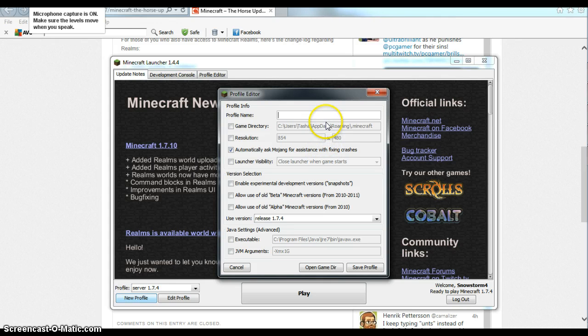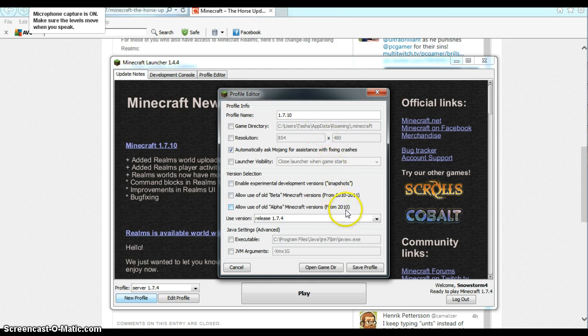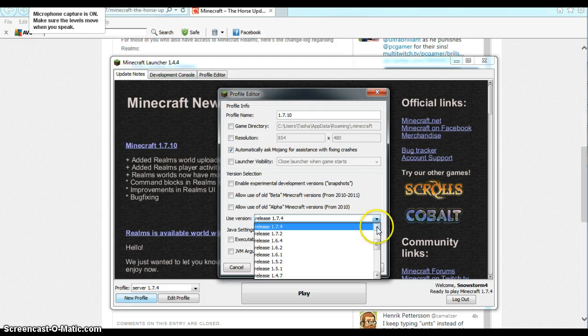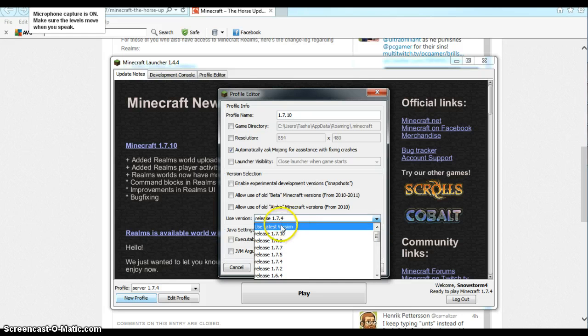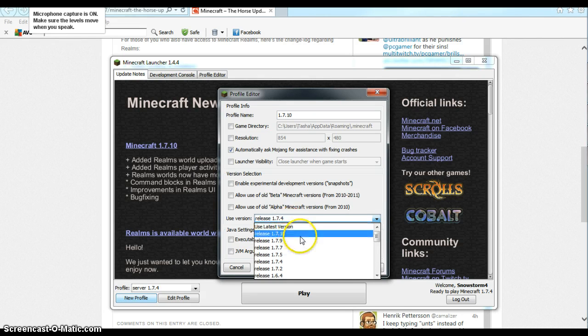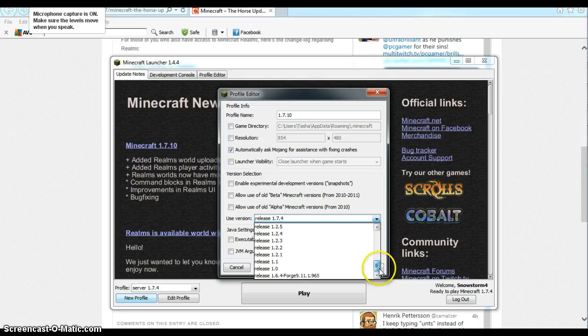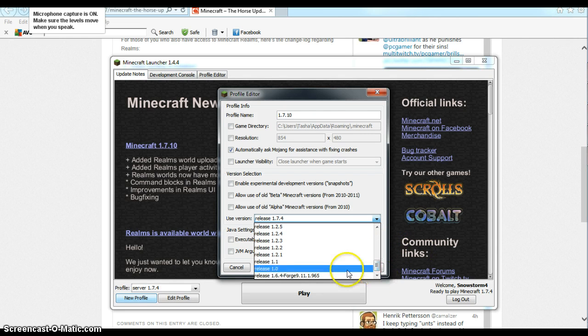You can call it whatever you want. So let's say you're in 1.7.10. And then you go down to Use Version. And then you can go up and you can go to Use Latest Version, let you use the latest version whenever that comes out. Or you can pick from all these updates right from below.